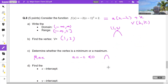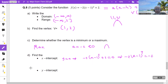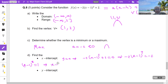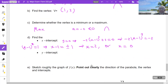The vertex is a maximum because a = −2 < 0. To find the x-intercepts, set y = 0: −2(x−1)²+2 = 0. Taking 2 to the other side and dividing by −2 gives (x−1)² = 1. Using the square root property: x−1 = ±1. So x = 1+1 = 2 or x = 1−1 = 0. The x-intercepts are 0 and 2.